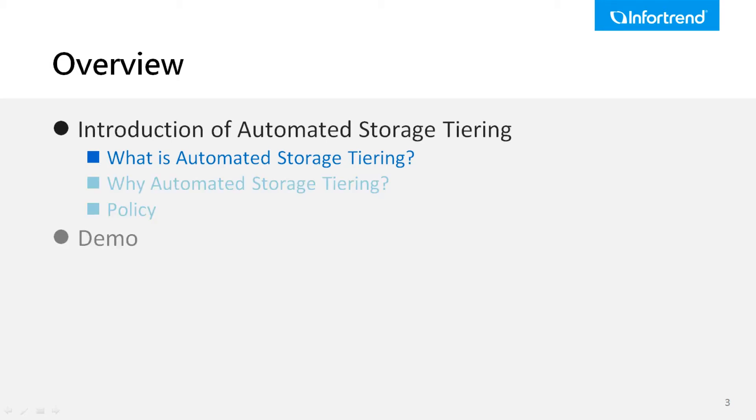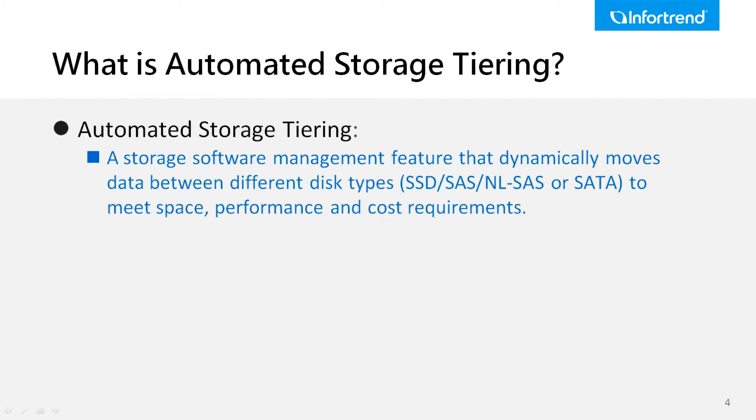What is automated storage tiering? It is a storage software management feature that dynamically moves information between different types and rate levels to meet space, performance, and cost requirements.